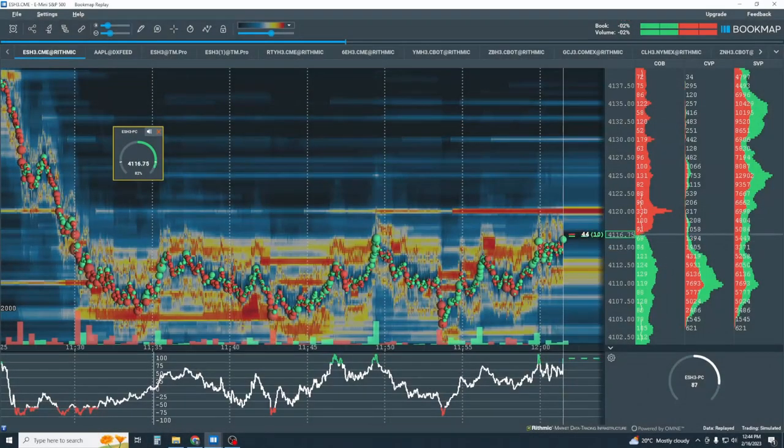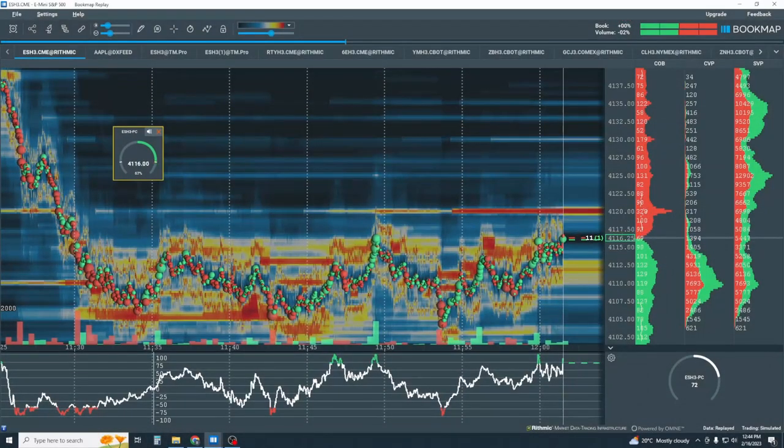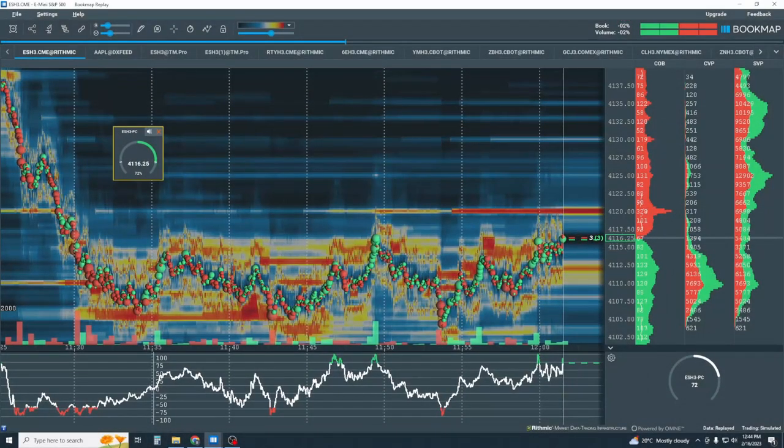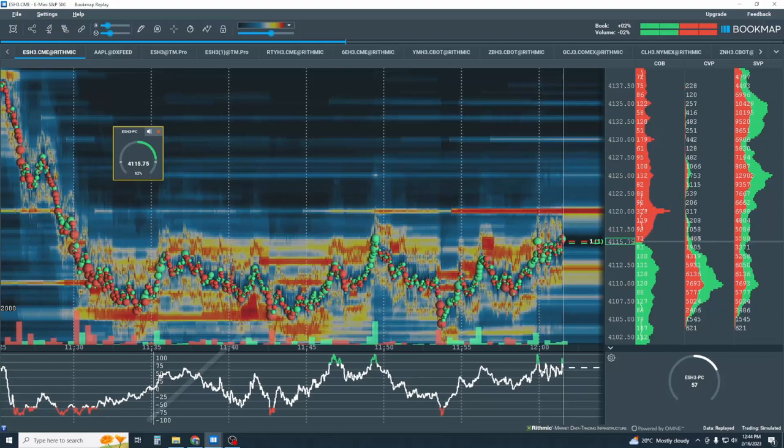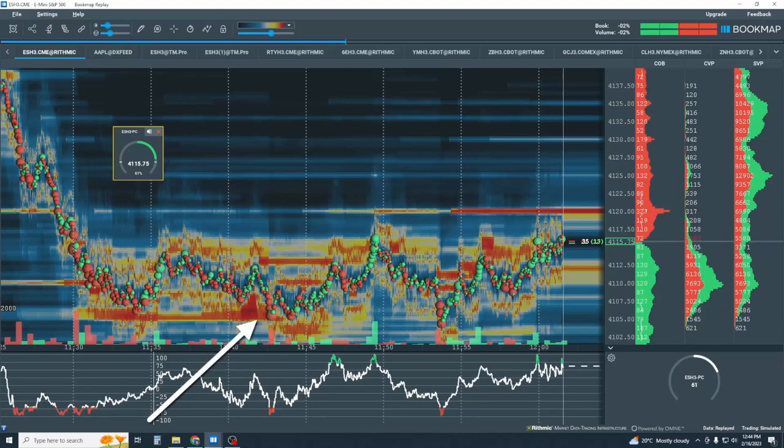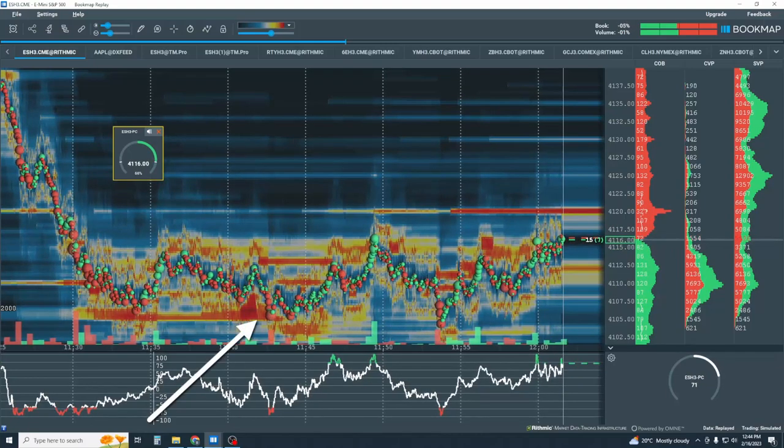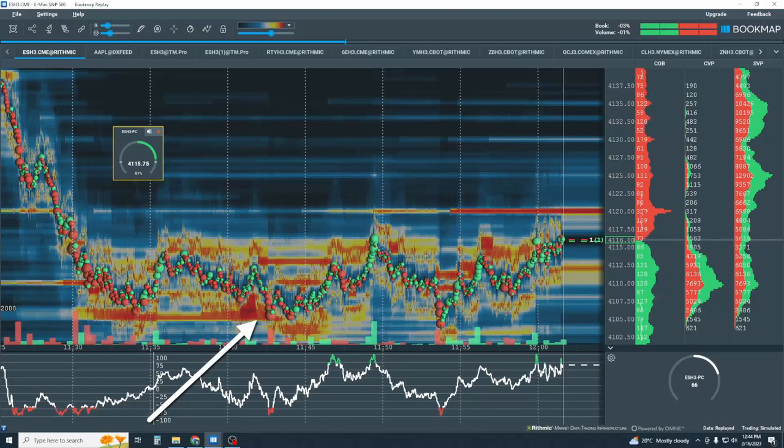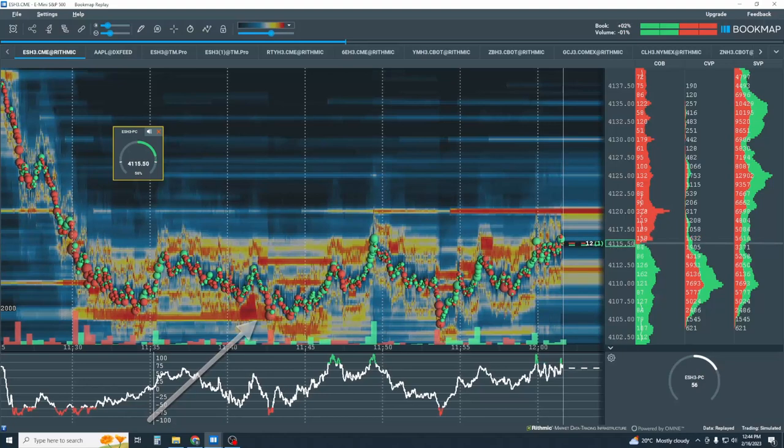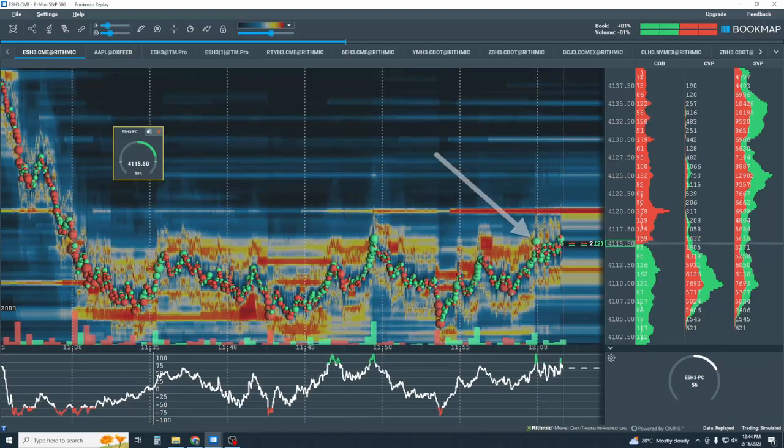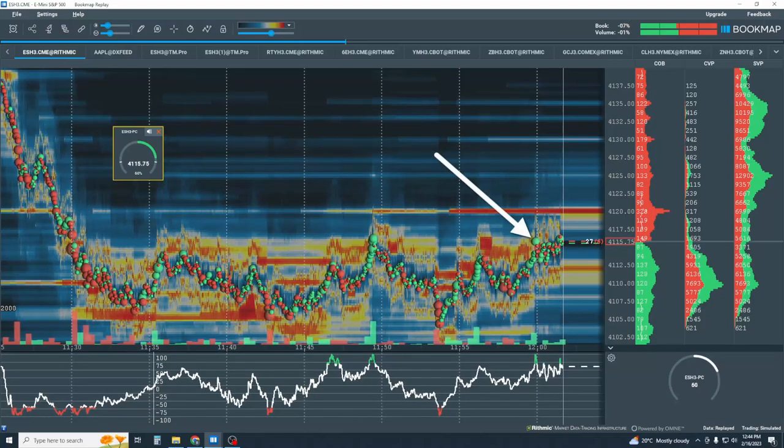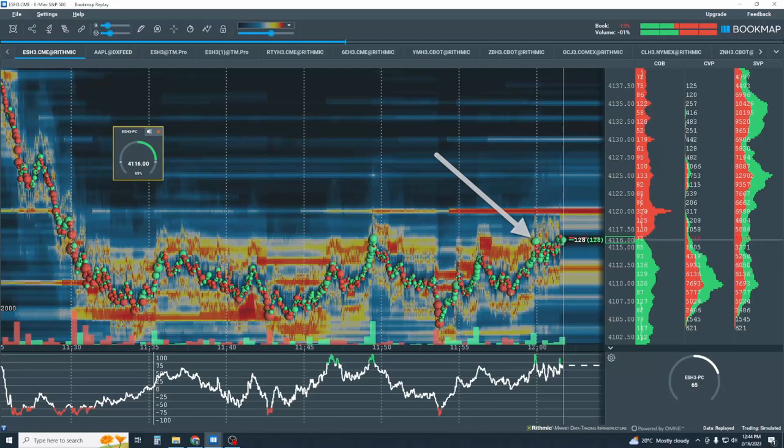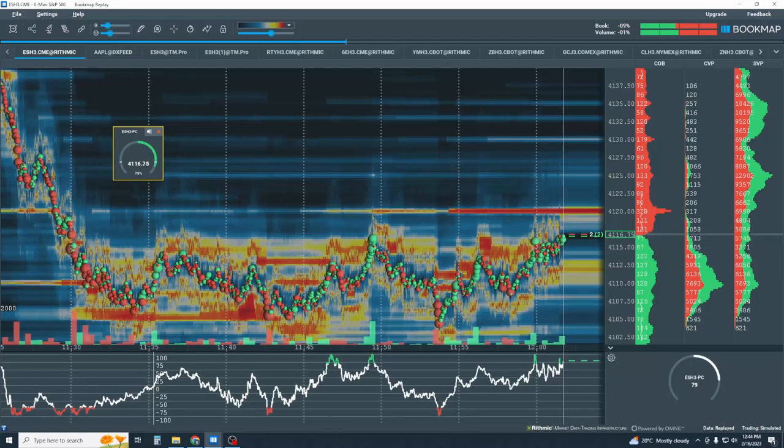Let's continue with another example. We've just seen a strong move to the downside into heavy buying liquidity on the bid. Now we're looking for when aggressive market buy orders begin entering the market and pulling price back up.